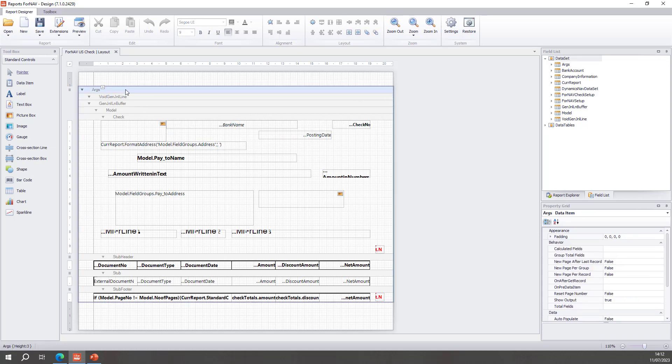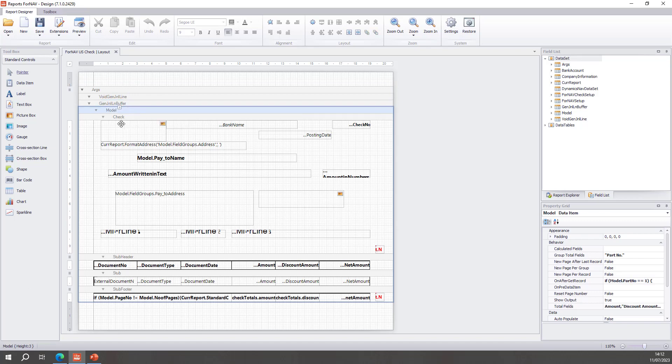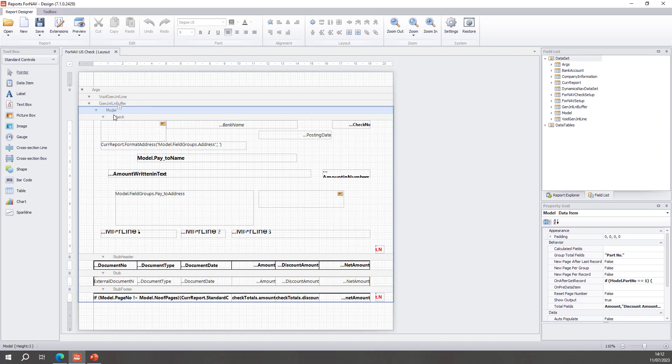So to demonstrate that we have, for instance, an arguments table which contains all of the arguments on the check request page. Then we have a void general journal line and the actual general journal line buffer. And then the actual sections are built on the check model, which is the Fornav check model. And the Fornav check model gets filled on the fly when you run and print the check.